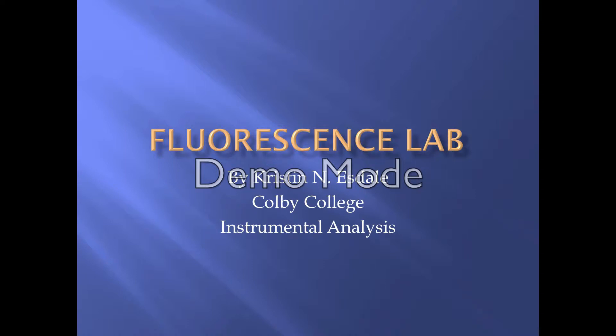This is the fluorescence lab report for Colby instrumental analysis class. In this lab we wanted to measure the decay kinetics of the fluorescence of quinine sulfate and water solutions, and the physical processes that affect the lifetime of quinine sulfate.